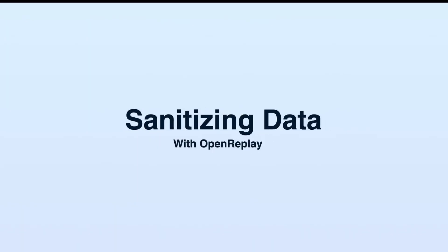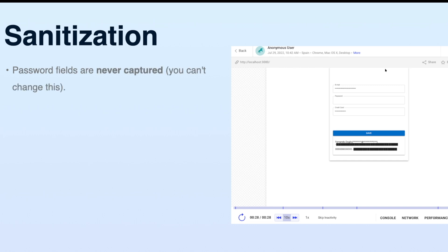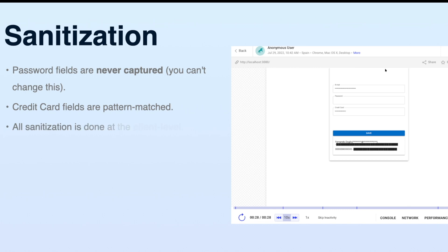But before we get there, remember that password fields are never captured—you can't change that, it's the default behavior. Credit card fields on the other hand are pattern-matched, that means if we detect that you're entering a credit card number, we will sanitize it, otherwise we won't.